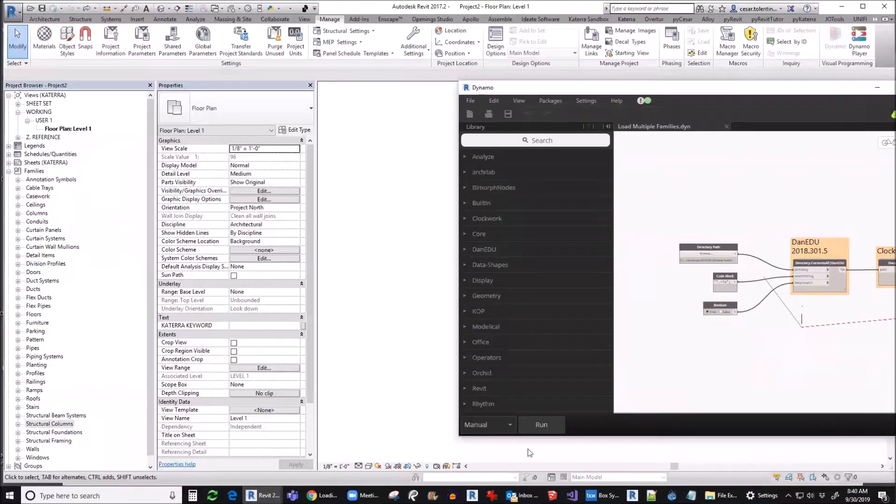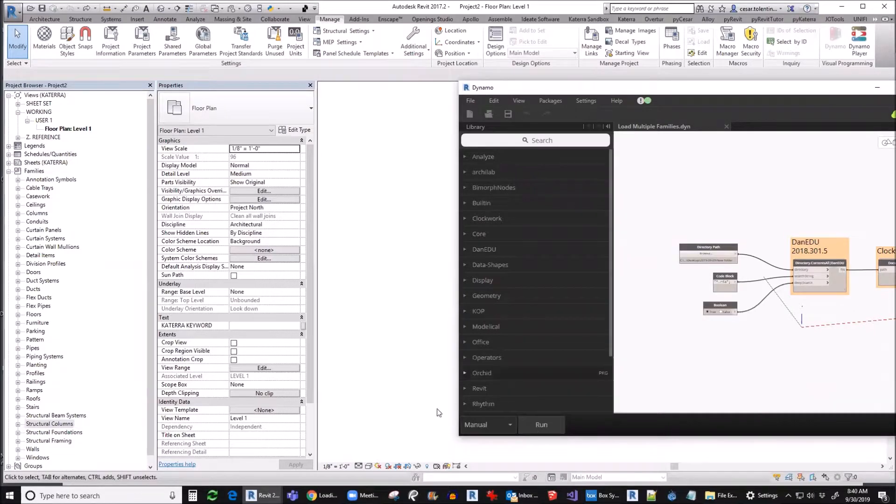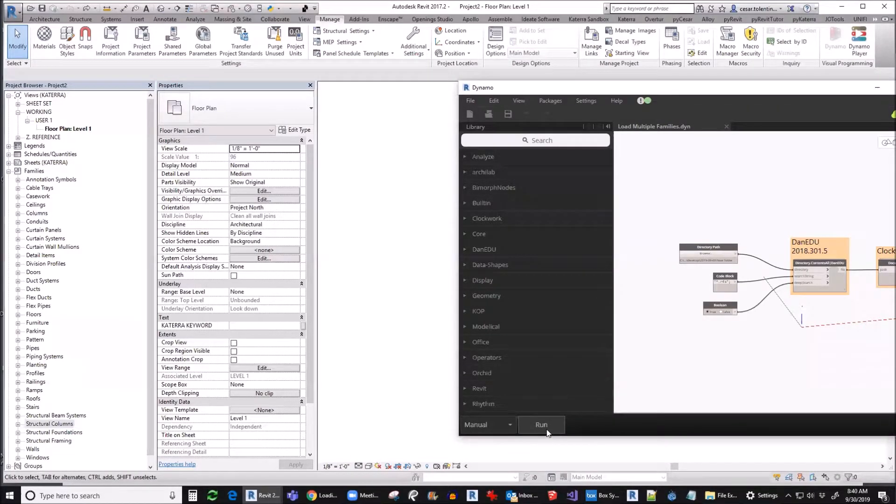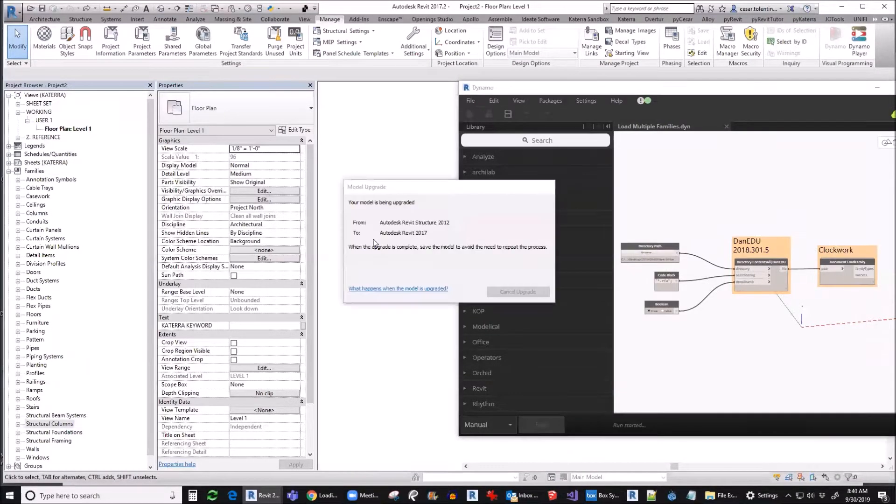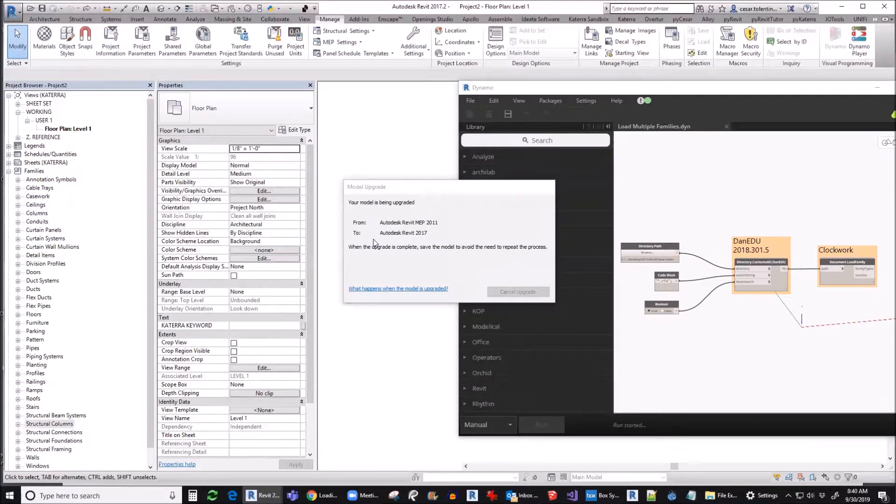When you look at the lower left corner of your Dynamo dialog box, make sure that you're on run mode and not on automatic mode. Now let's click run button.